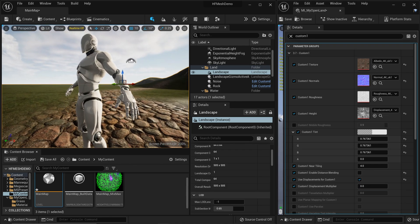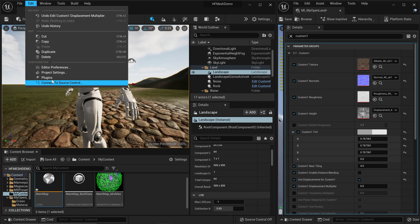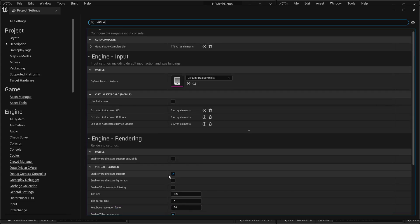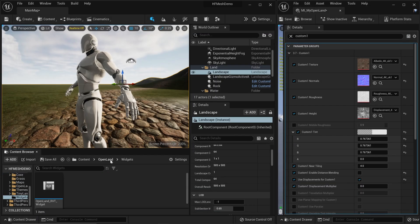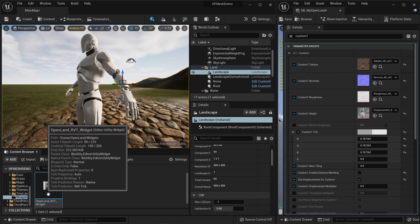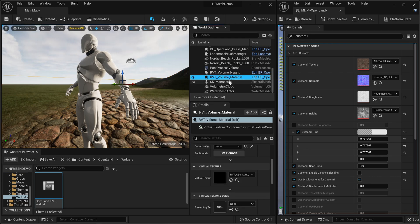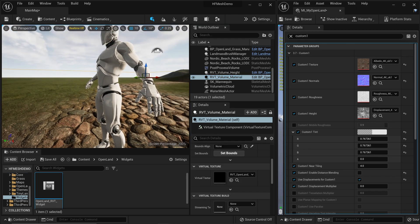I'm going to add RVT support into my project, which is very critical for Virtual Height Field Mesh. Go to Edit > Project Settings, search for 'virtual', and make sure you have enabled the checkbox called 'Enable Virtual Texture Support'. Since we are using OpenLand, we have one-click RVT support via a widget. I'll right-click and run that widget - click the button and it will add all the things related to RVT into the project. Now we have RVT support and we can continue.